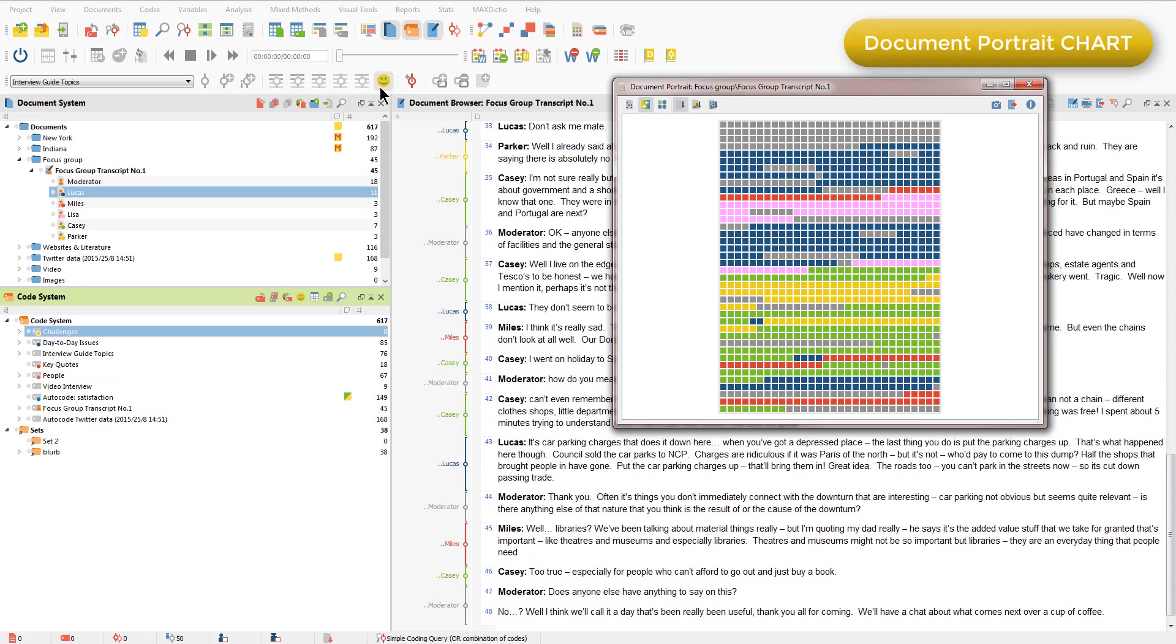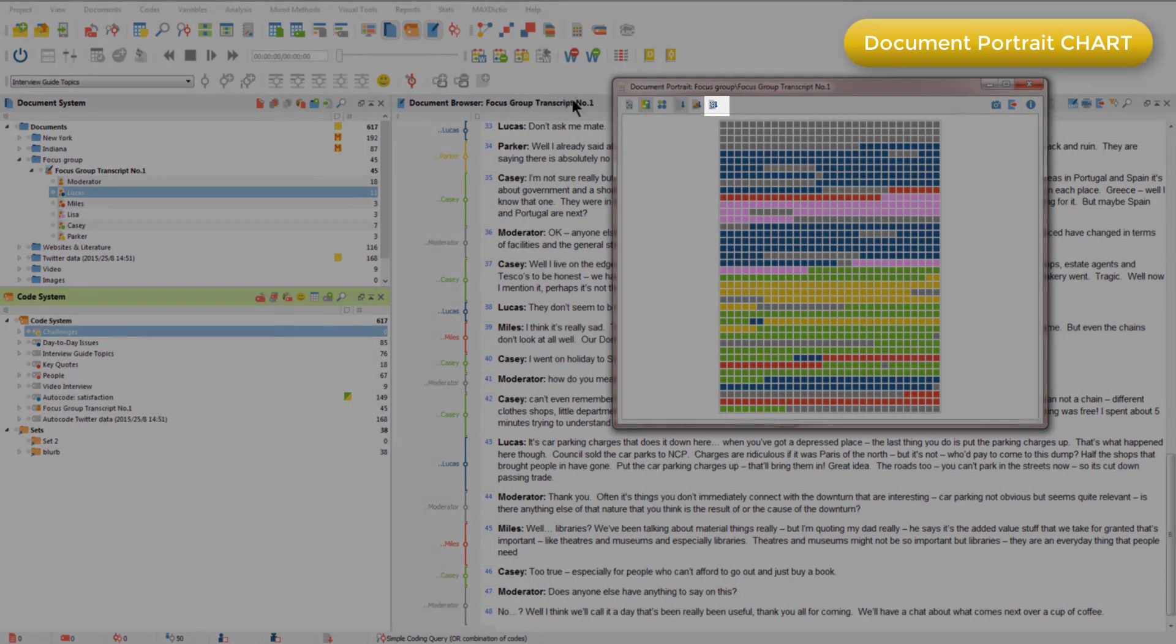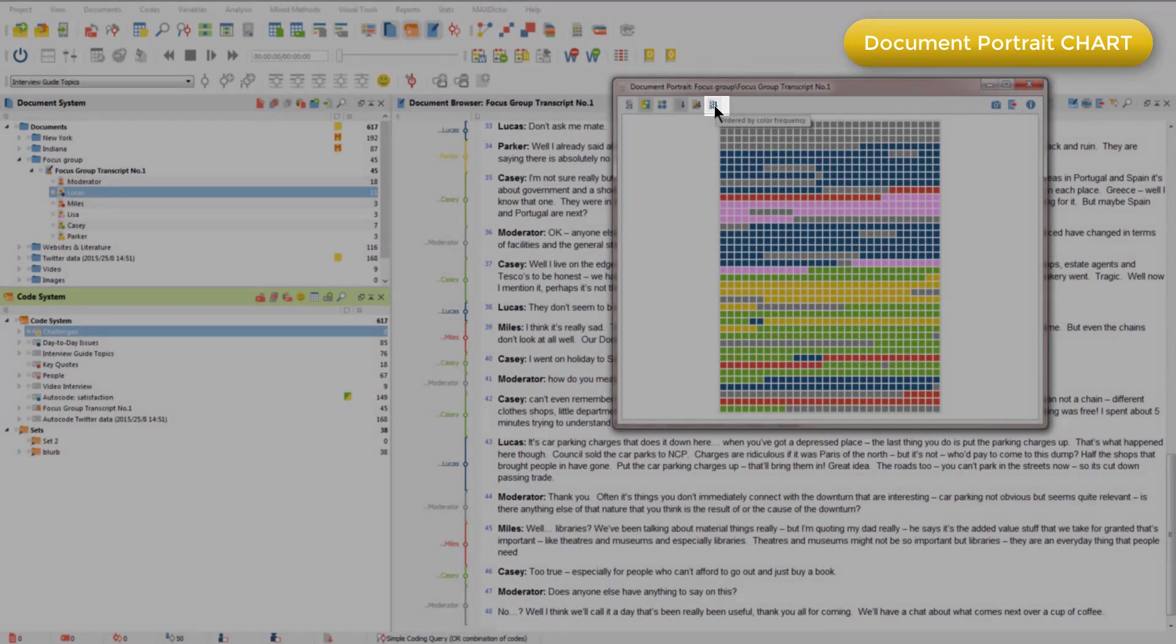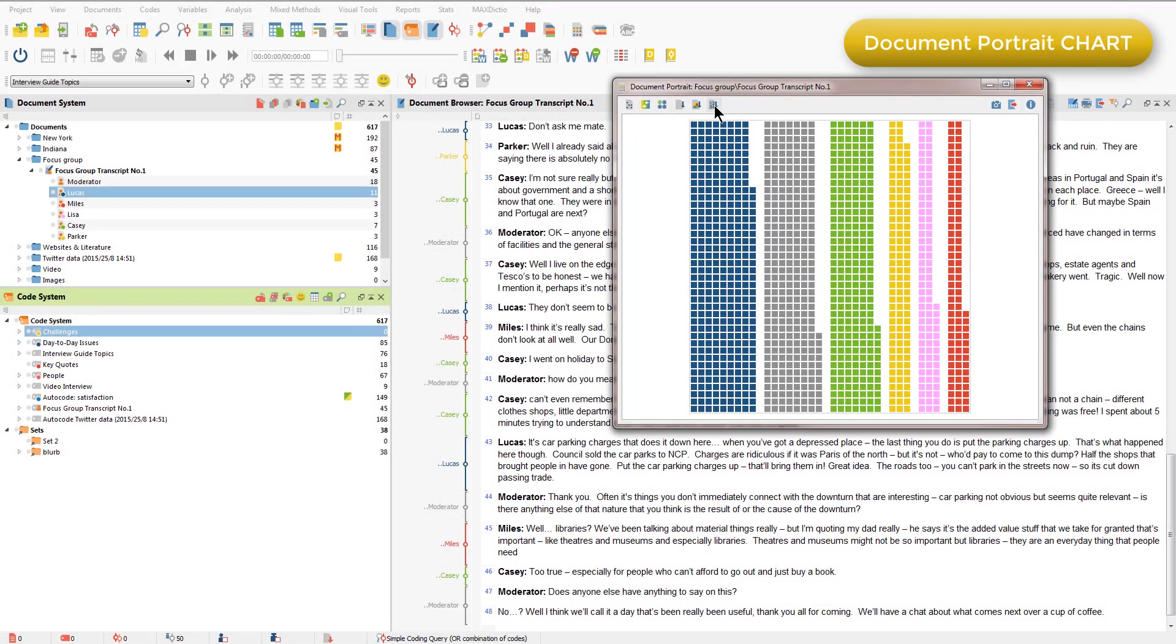We can get a visualization of the relative amount in a more easily comparable view by clicking on this button. So now we can see more easily that Lucas speaks more than any of the other participants, including the moderator.